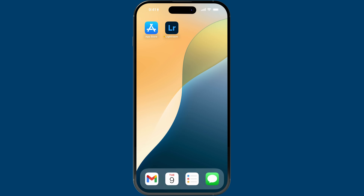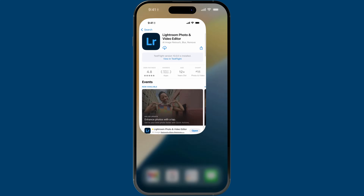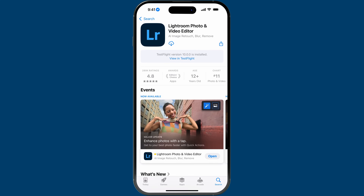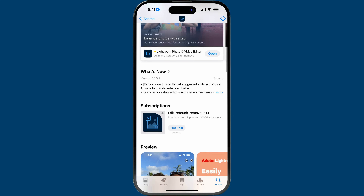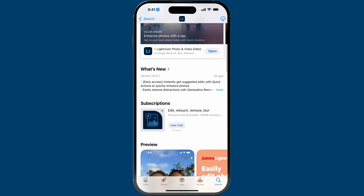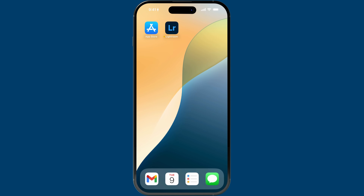Let me start with my usual PSA for these kinds of videos: you'll want to ensure that you are running the latest version of the app. Go into your respective app store, whether it's iOS or Google, and search for Lightroom. Make sure you're running 10.0 — the latest version at the time of recording is 10.0.1 on iOS. And then let's go into Lightroom.